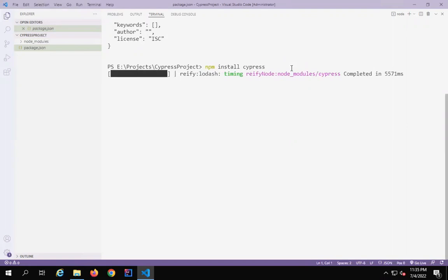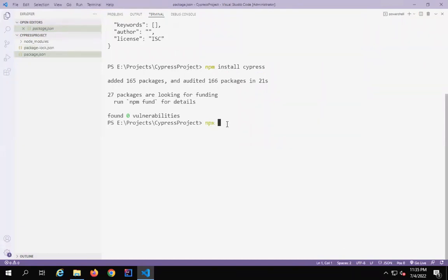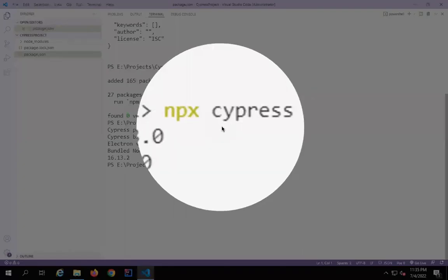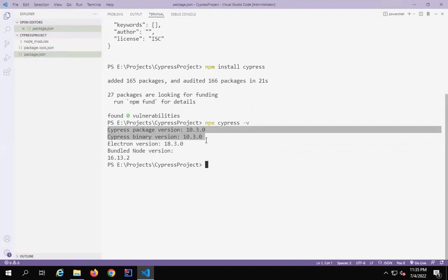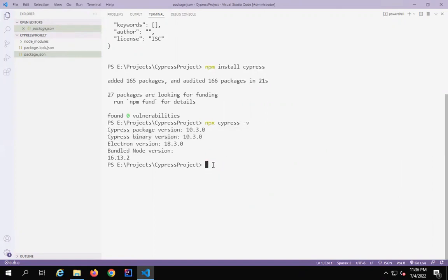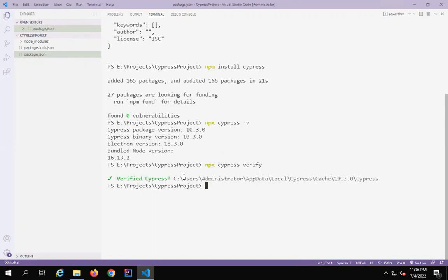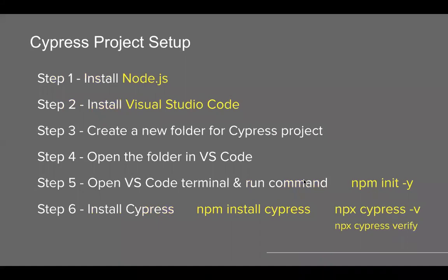The reason we started our Node project with npm init -y is so that all the installations we do on this folder will stay within this local folder. Once we have got Cypress, you can check the Cypress version by running the command npx cypress -V. This command will show you the version of Cypress — as of now it is version 10. You can also run the command npx cypress verify. This will make sure that Cypress is installed properly with no missing libraries or dependencies. If you run npx cypress verify, it will check and confirm everything is fine.